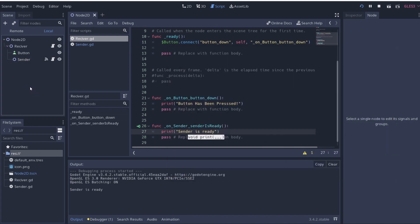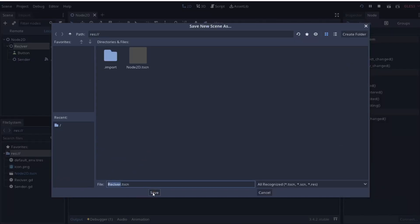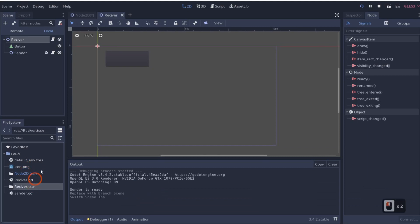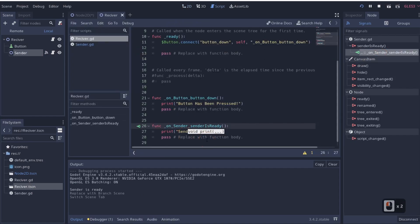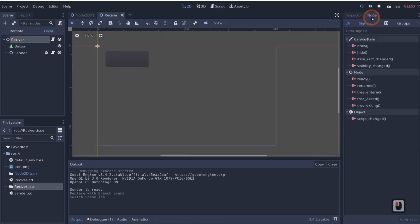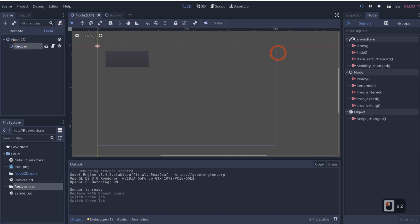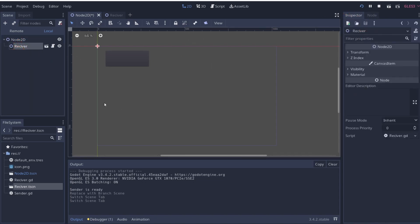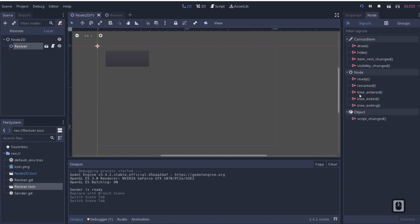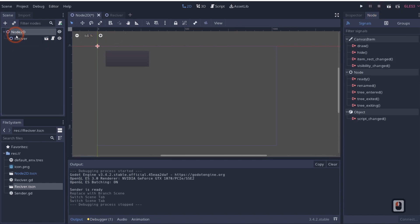Now, how does this extend to a scene? I'll right-click the receiver and save branch as scene, saving it as 'receiver.' If we go to receiver, we have our Sender connected to our Receiver and everything looks great. But what if we wanted Node2D to connect to receiver's sender signal? If we come over here, you can see that it doesn't exist — it's not there. So how are we going to get our Node2D to pick up on our receiver? Maybe Node2D wants to know that the sender is ready.